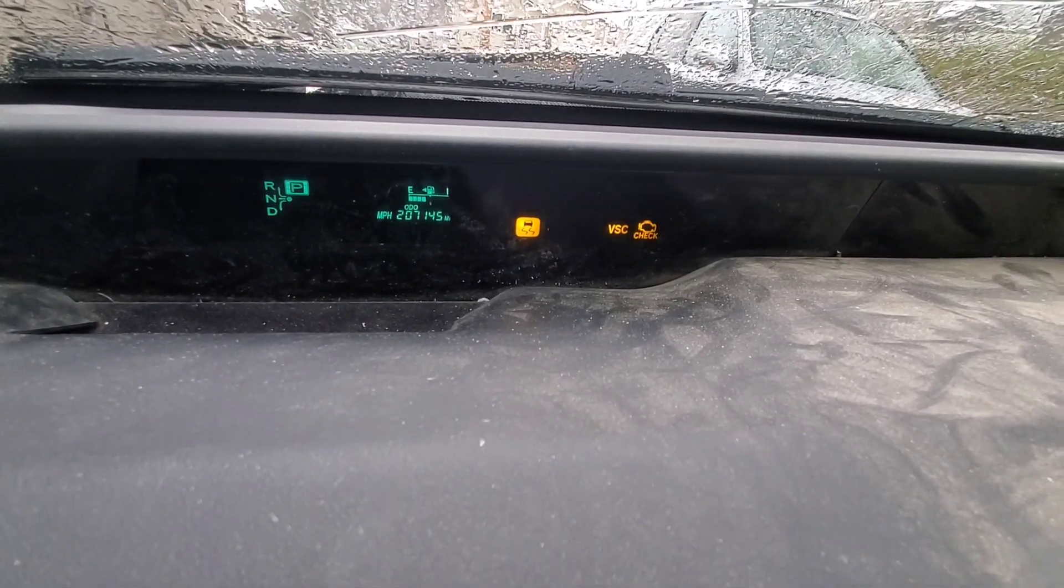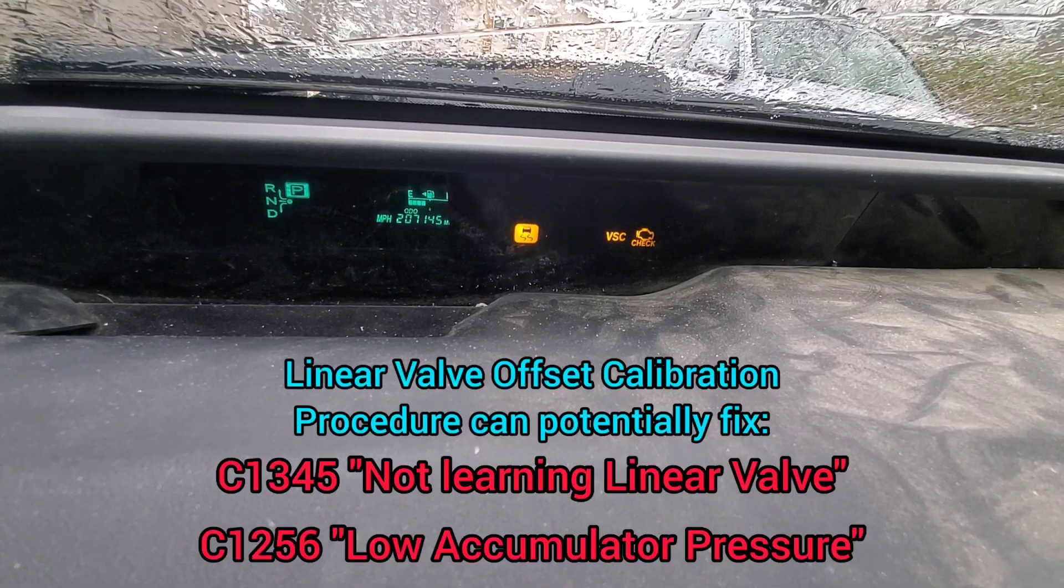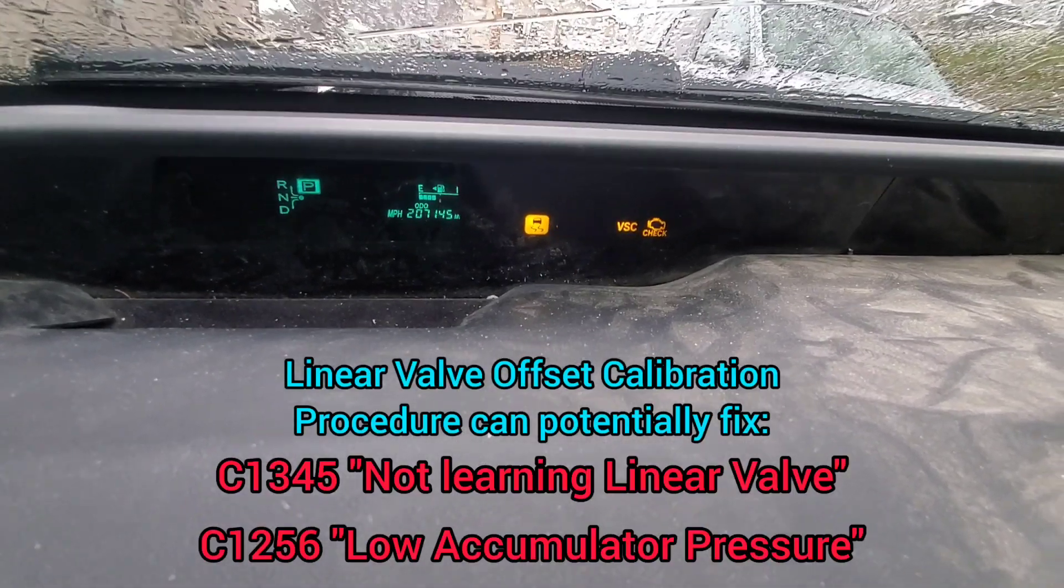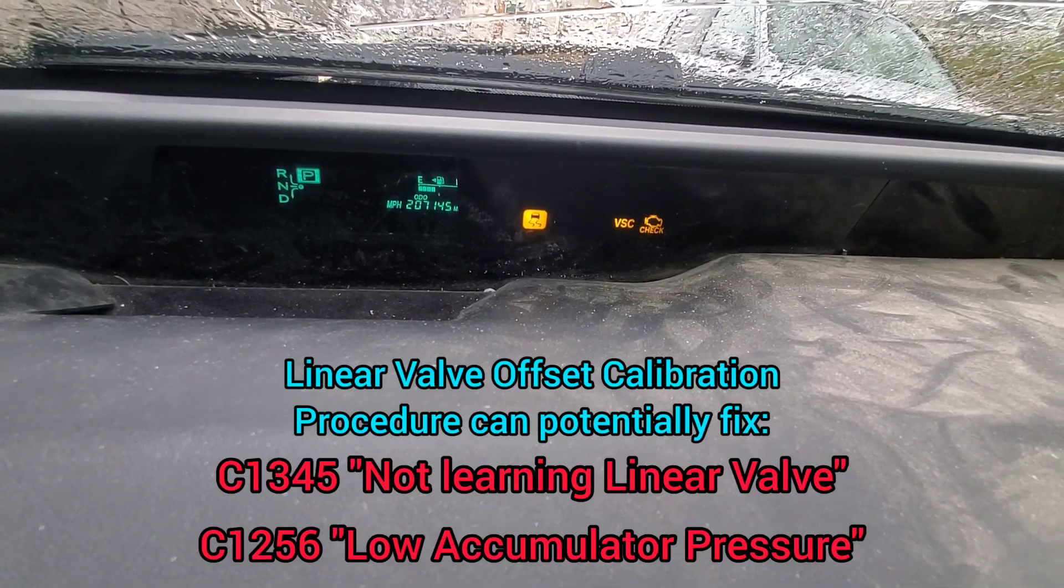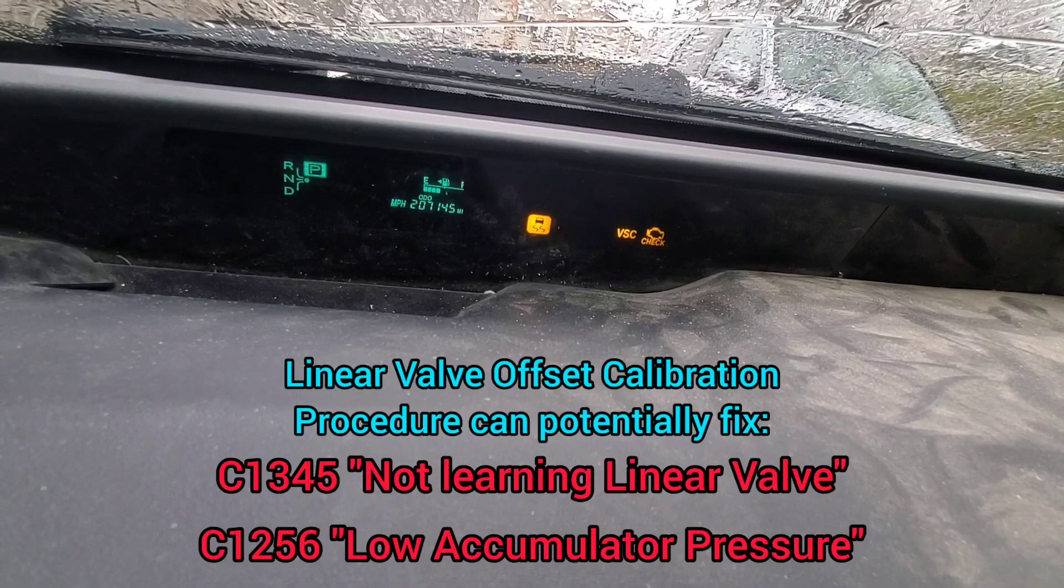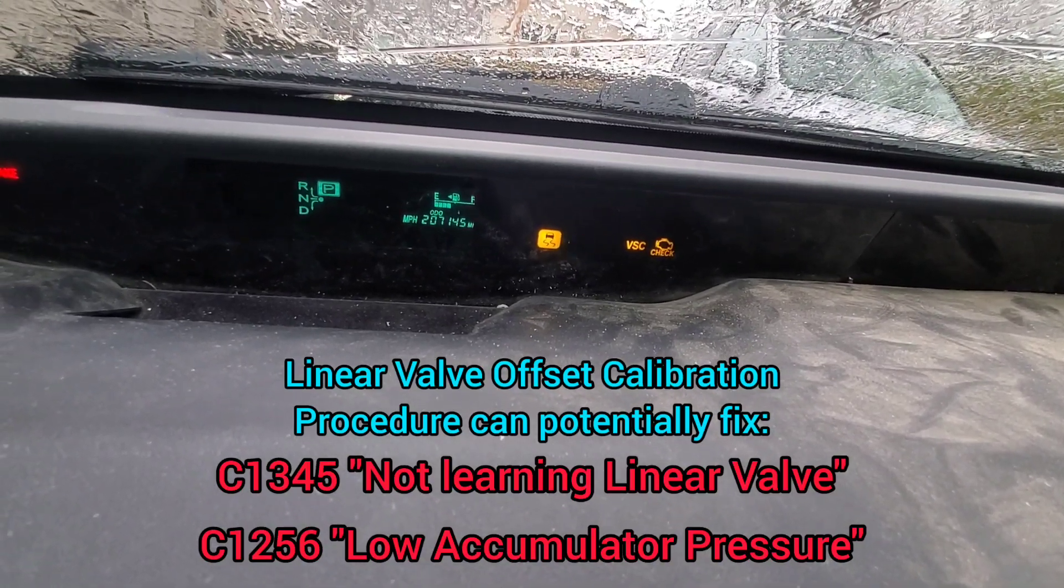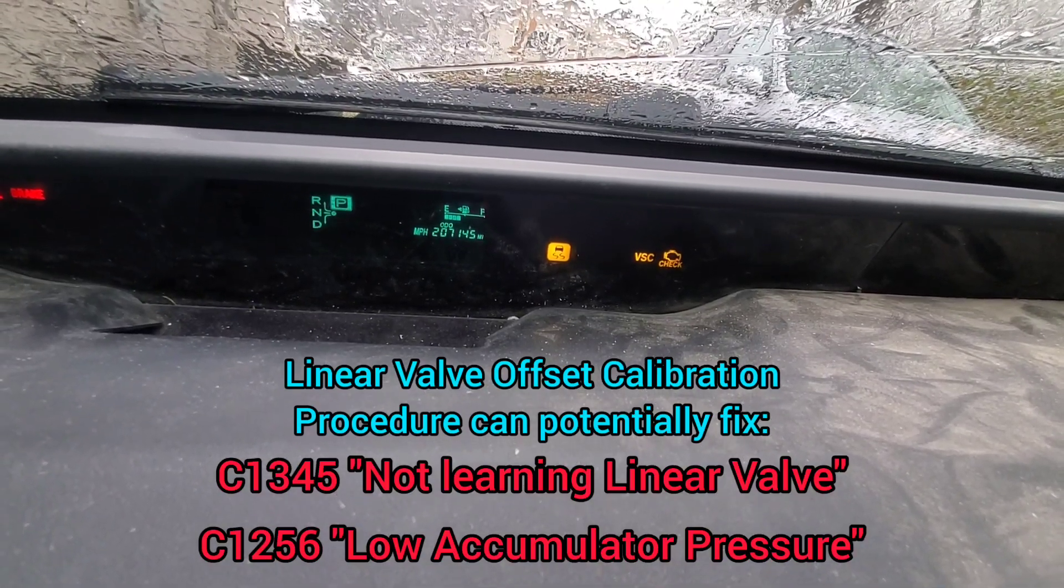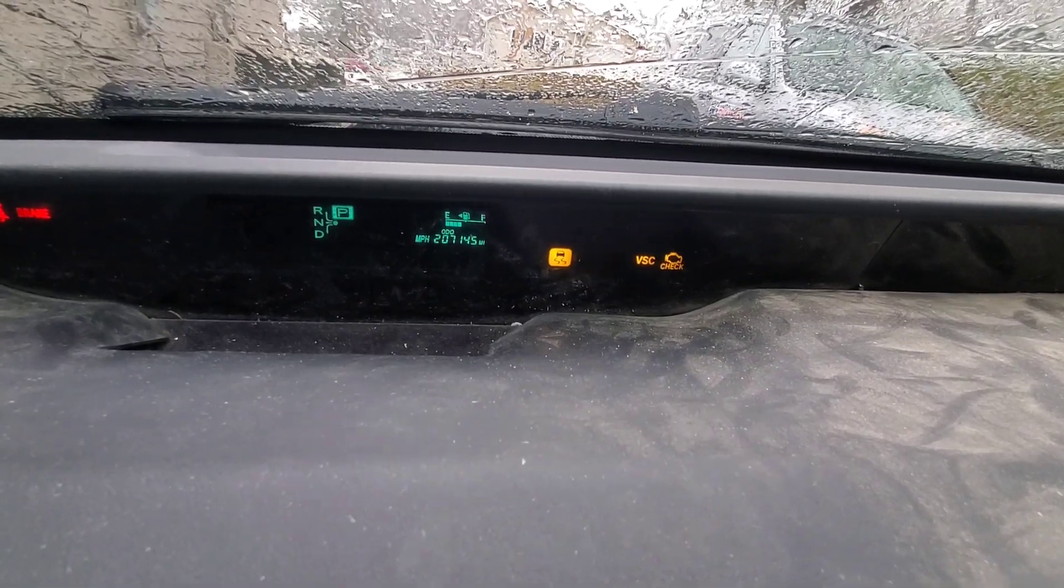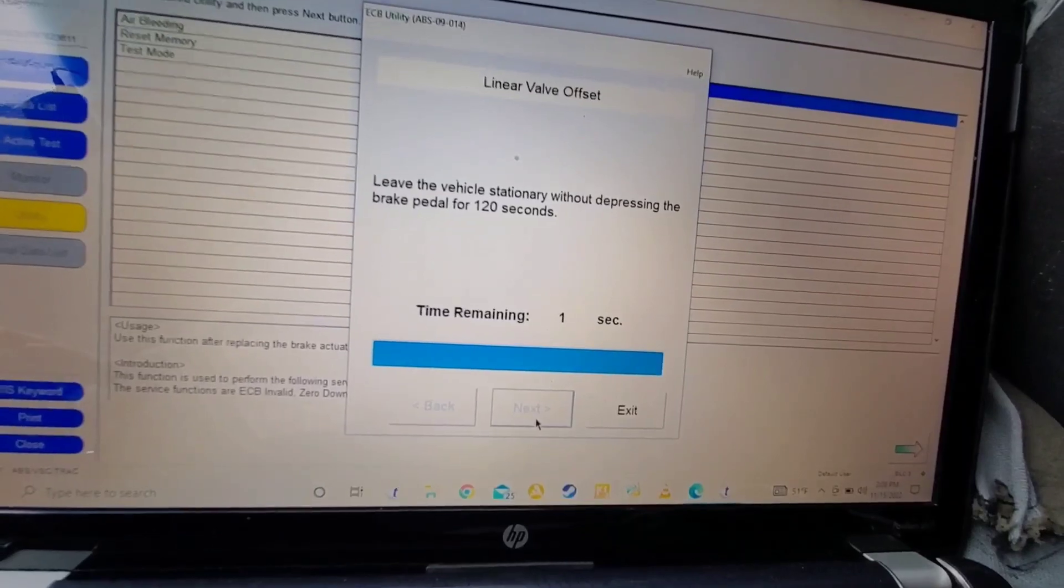So ABS should be recalibrated. And this could potentially fix codes that are related to the ABS, such as low accumulator pressure and linear valve offset valves not calibrating. I know one is C1345 and there's another one, but it's basically accumulator losing pressure or failing to hold pressure and linear valves failing to calibrate. So this procedure could potentially fix that, but it's not a guarantee.